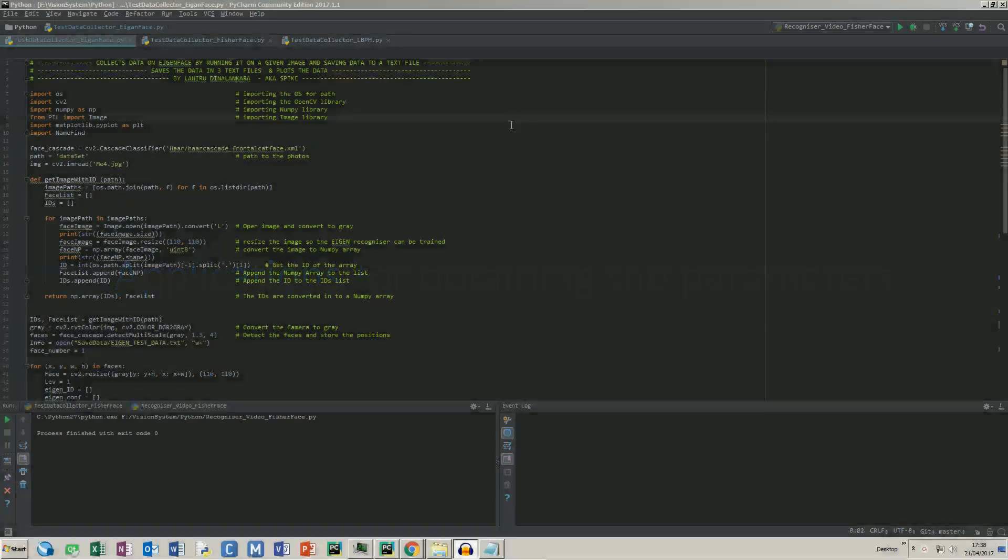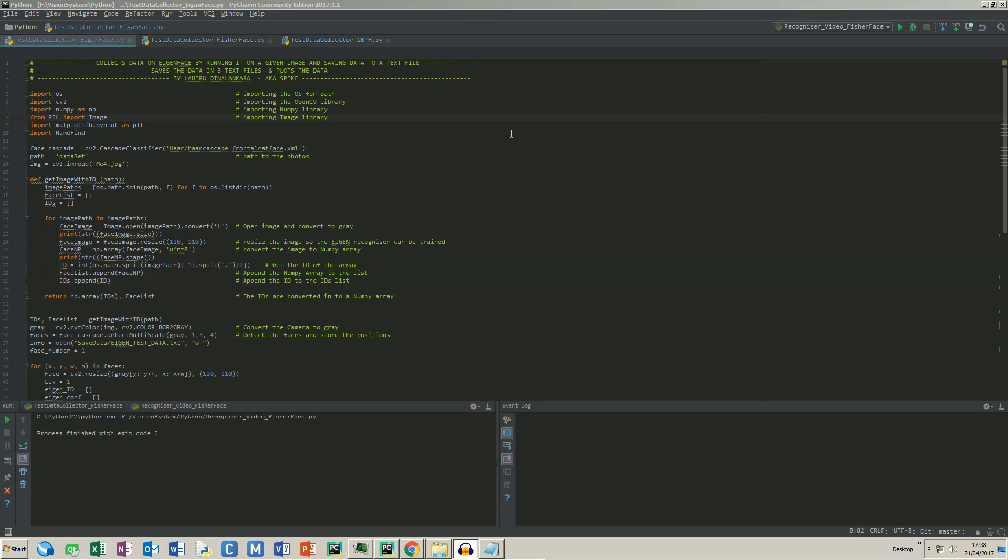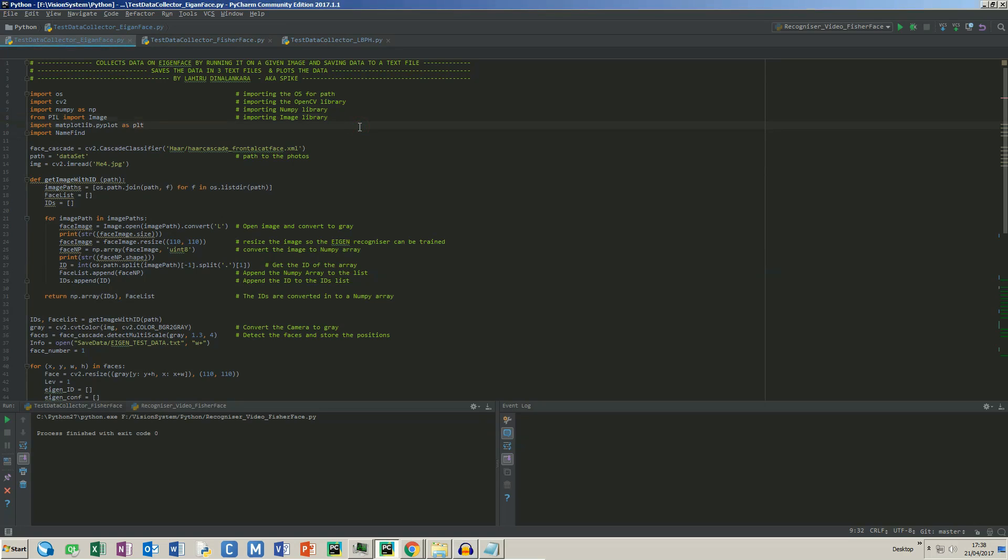To find the best value for each algorithm, I have designed three applications. They will train the face recognizer objects over and over with different parameters while recording the outputs. In the first half, the code is similar to the trainer, except I have imported the plotting library as well. From this point, it changes.